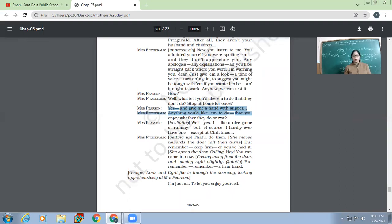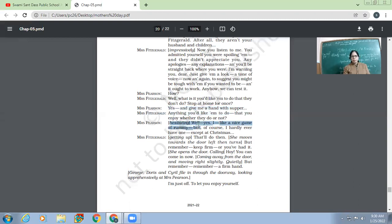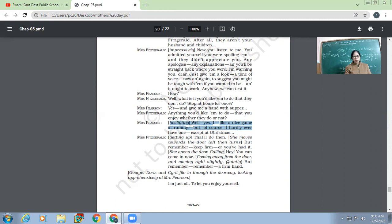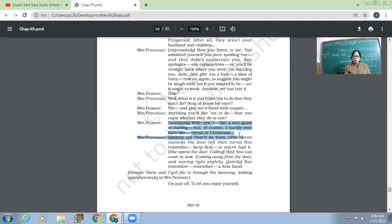So another thing is, what do you like doing but your family doesn't like? Likes or not, that's a different issue. But you want them to do with you. So Mrs. Pearson hesitatingly, 'Well, yes, I like nice game of Rummy, but of course, I hardly ever have one, except at Christmas.'